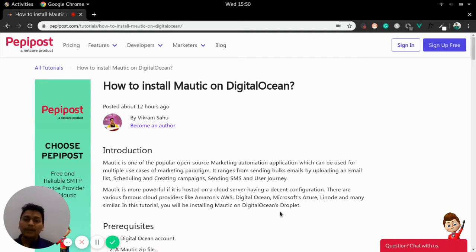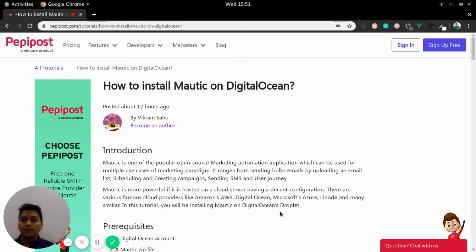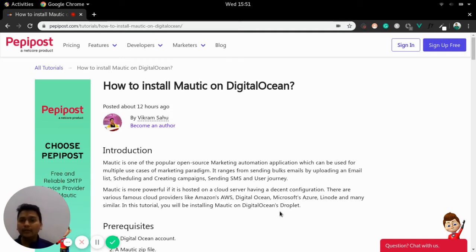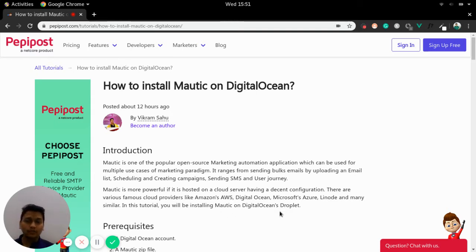Mautic becomes more powerful when it is hosted on any of the cloud. There are various famous cloud service providers like Amazon's AWS, Microsoft's Azure, DigitalOcean and Linode. In this video I will be talking about DigitalOcean, that is installing Mautic on DigitalOcean's Droplet.